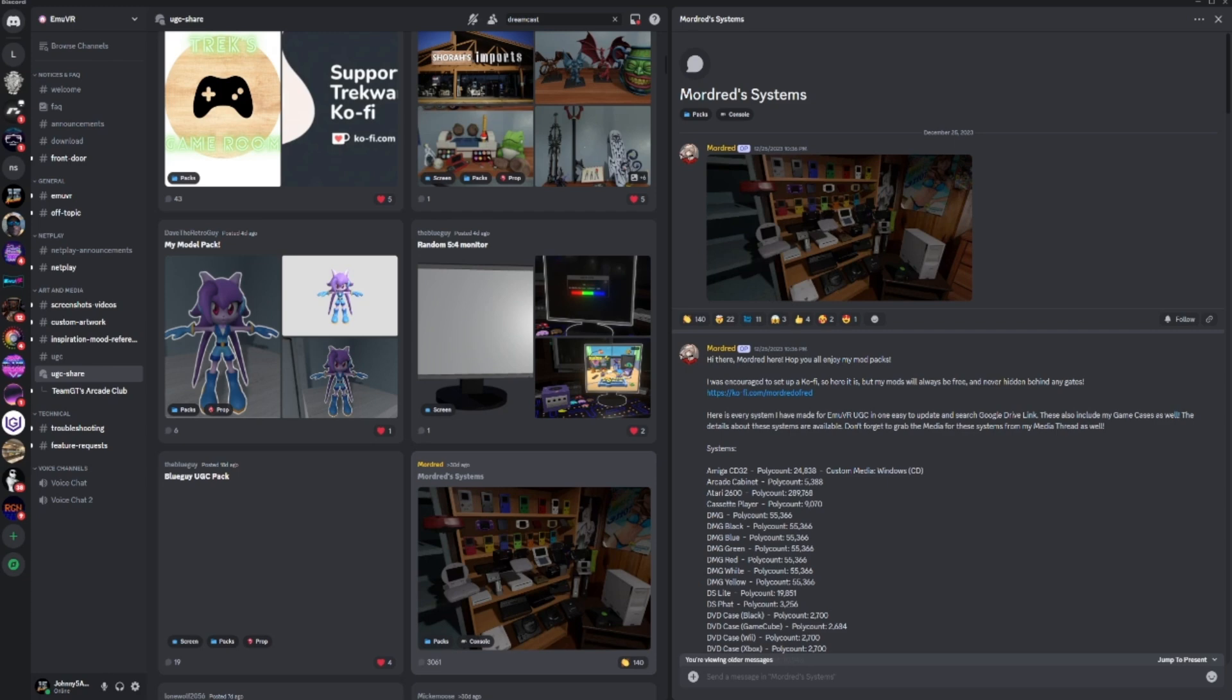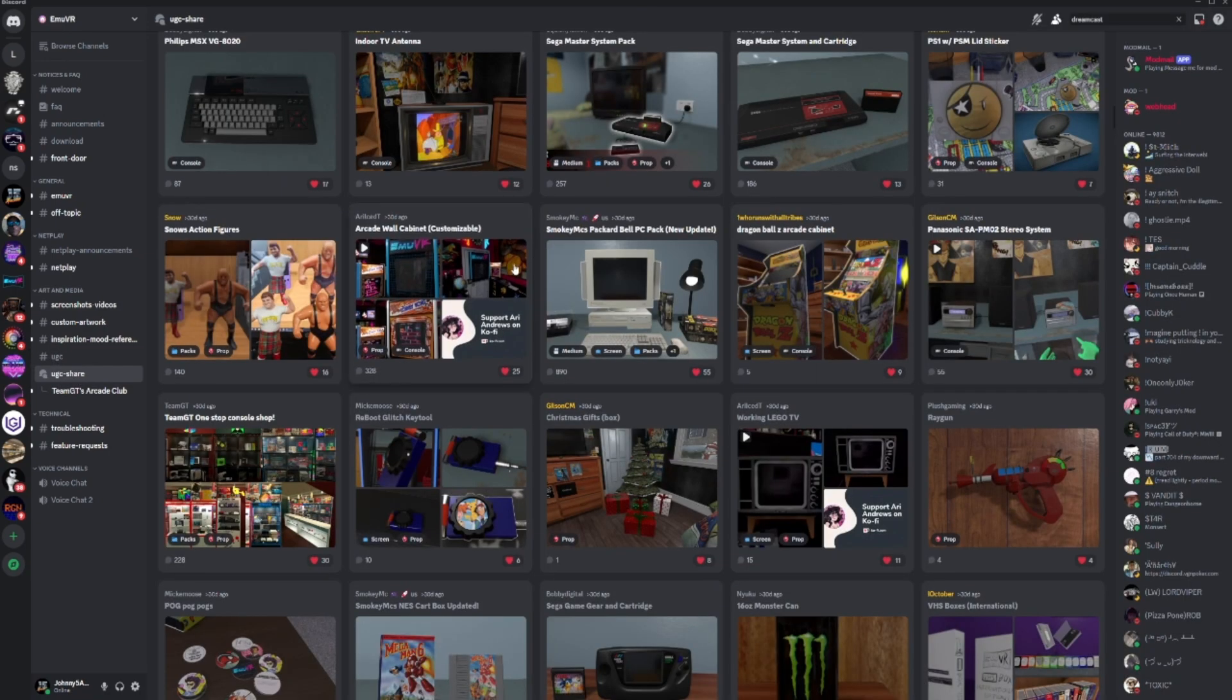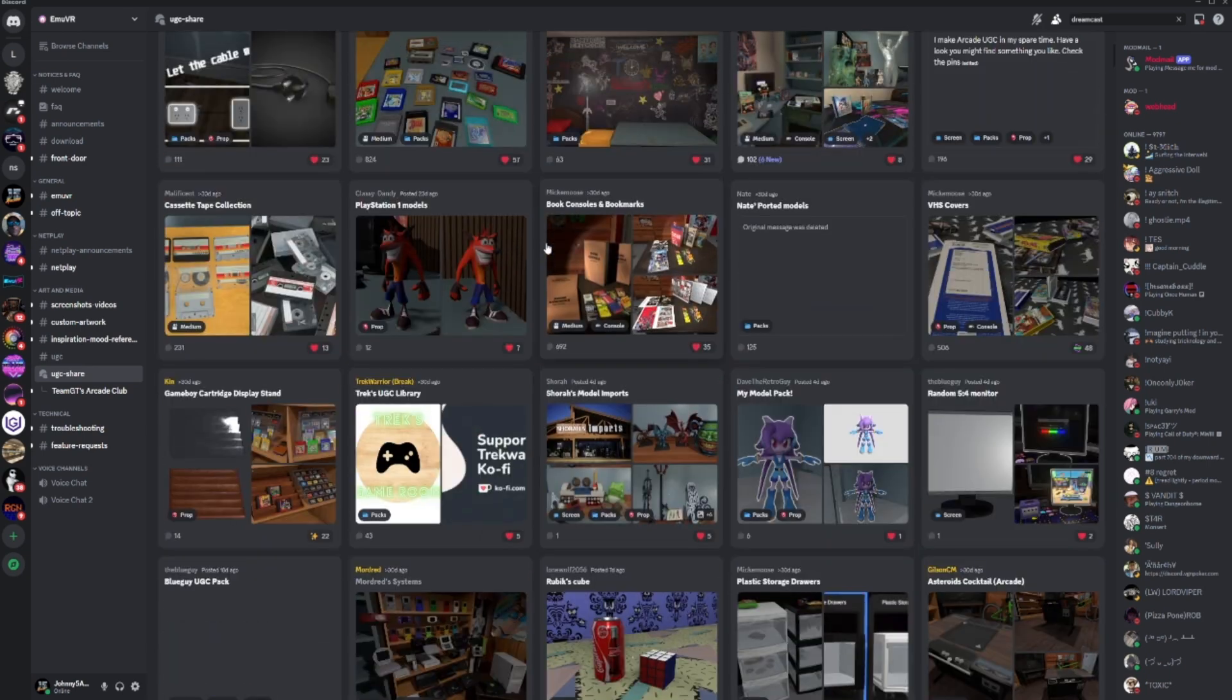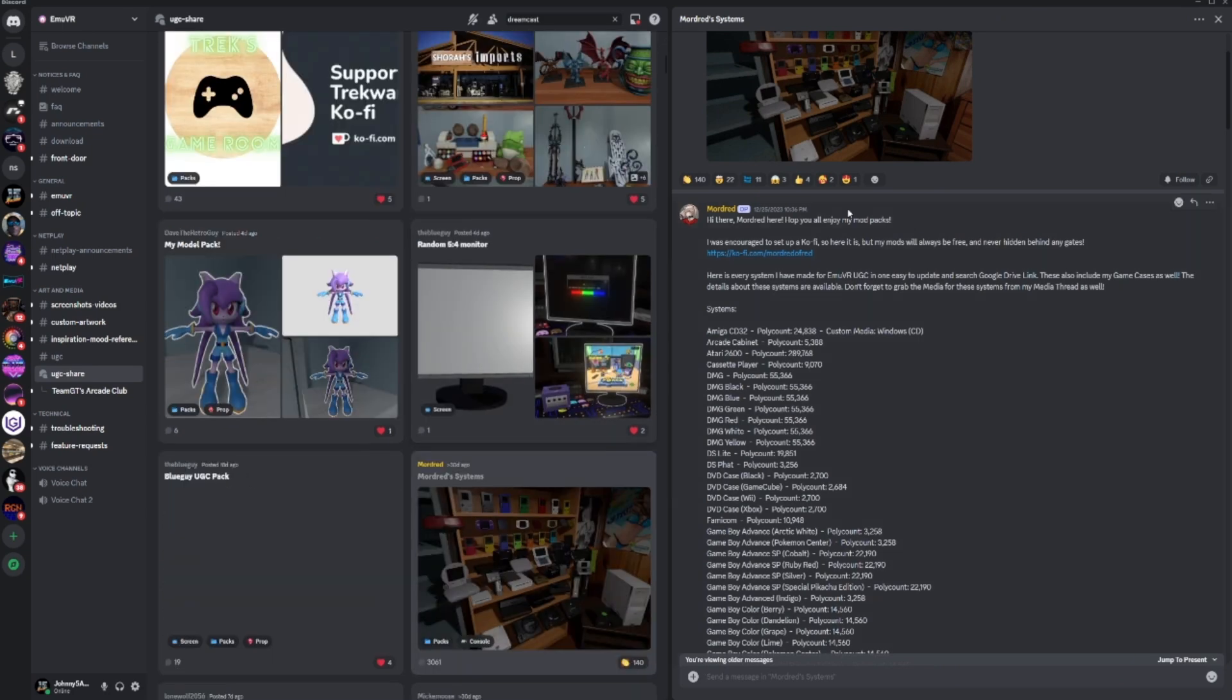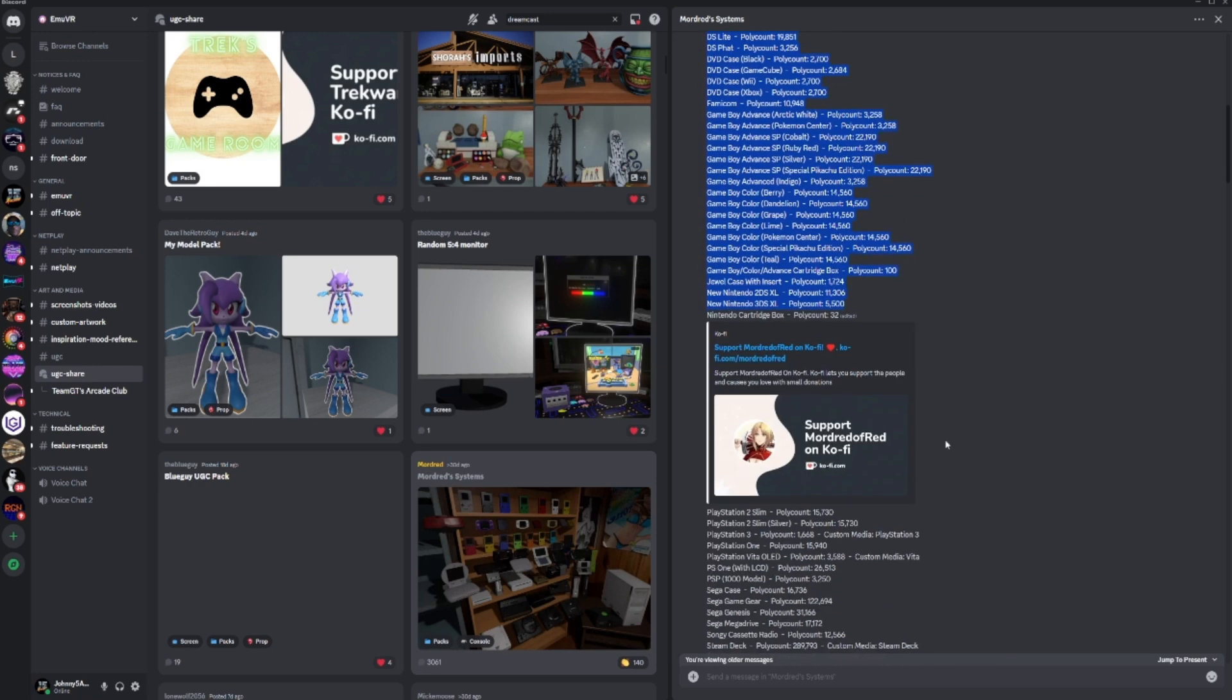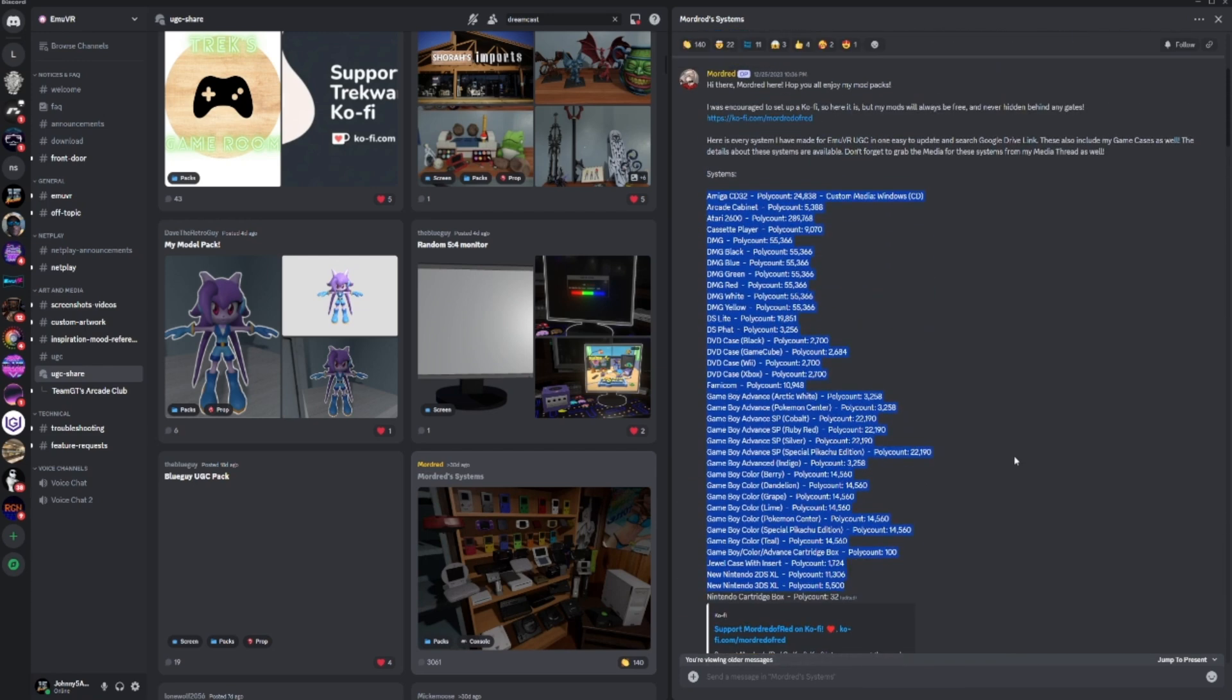Okay, so I'm going to cover briefly how to get started with MUVR UGC content. If you're already on the MUVR Discord, you'll see a bunch of these channels. UGC Share, which is User Generated Content Share, is where you'll go to find a bunch of cool stuff. You have all kinds of great stuff in here.